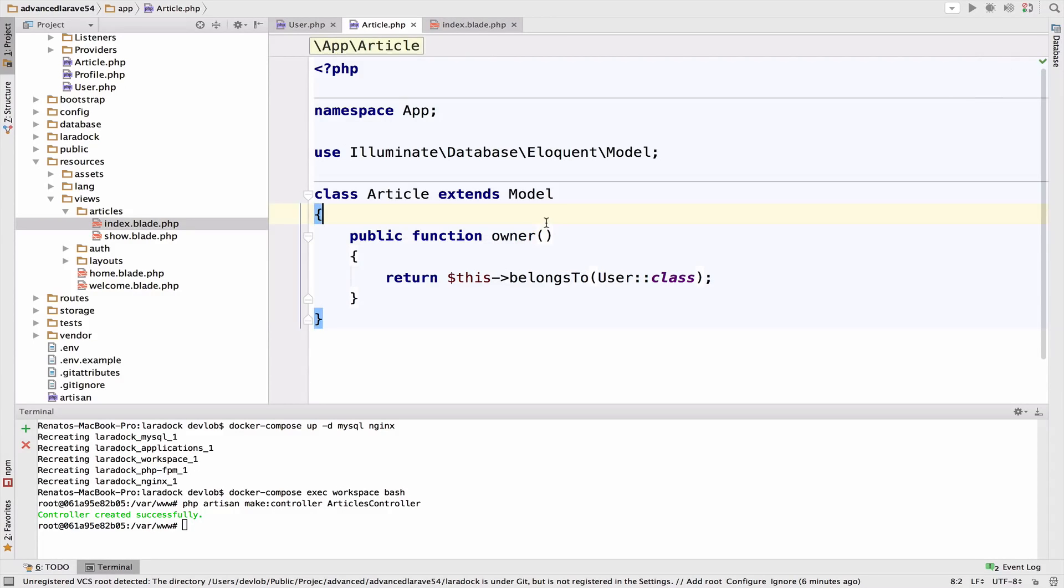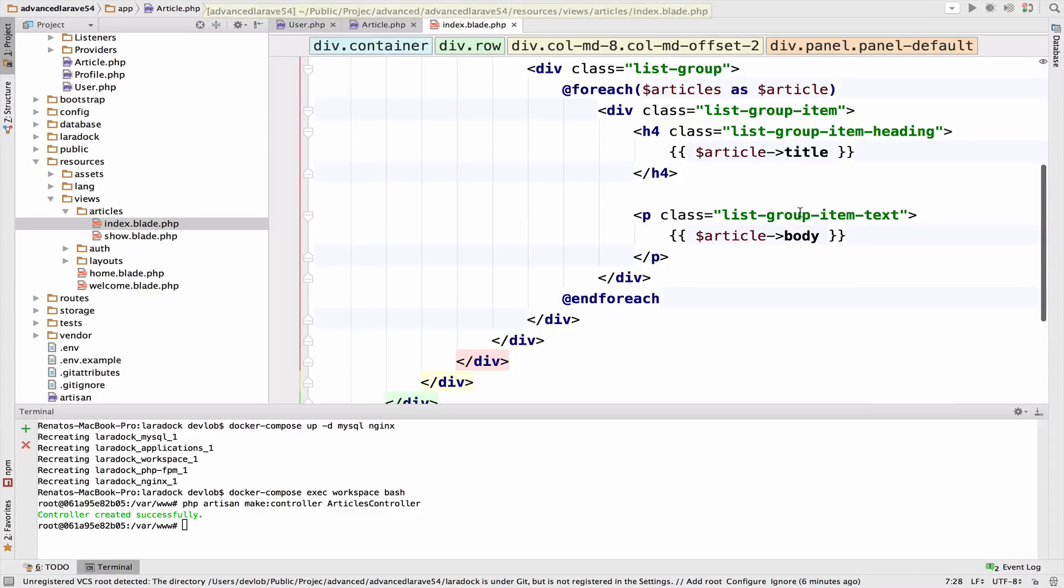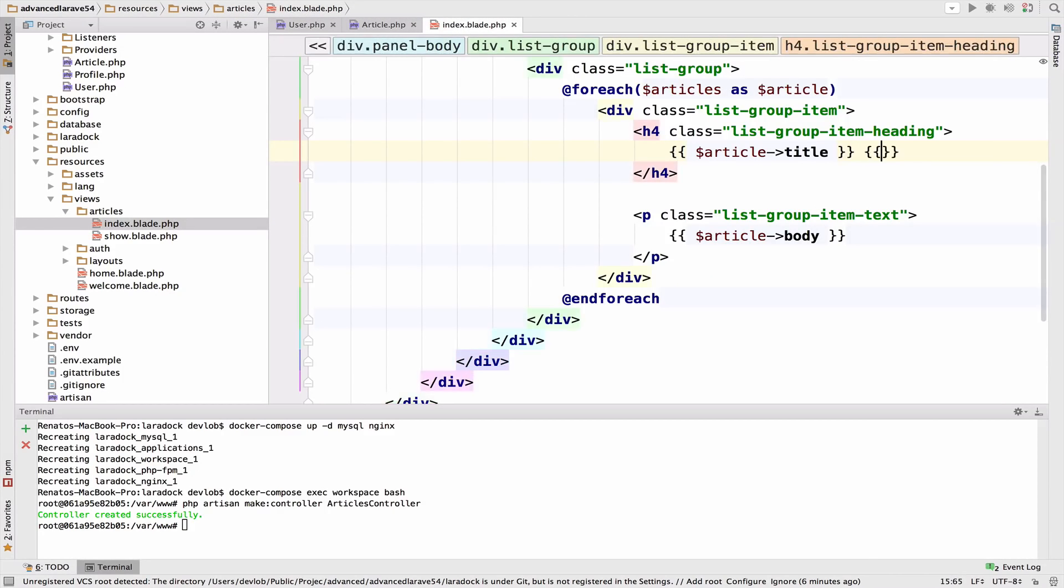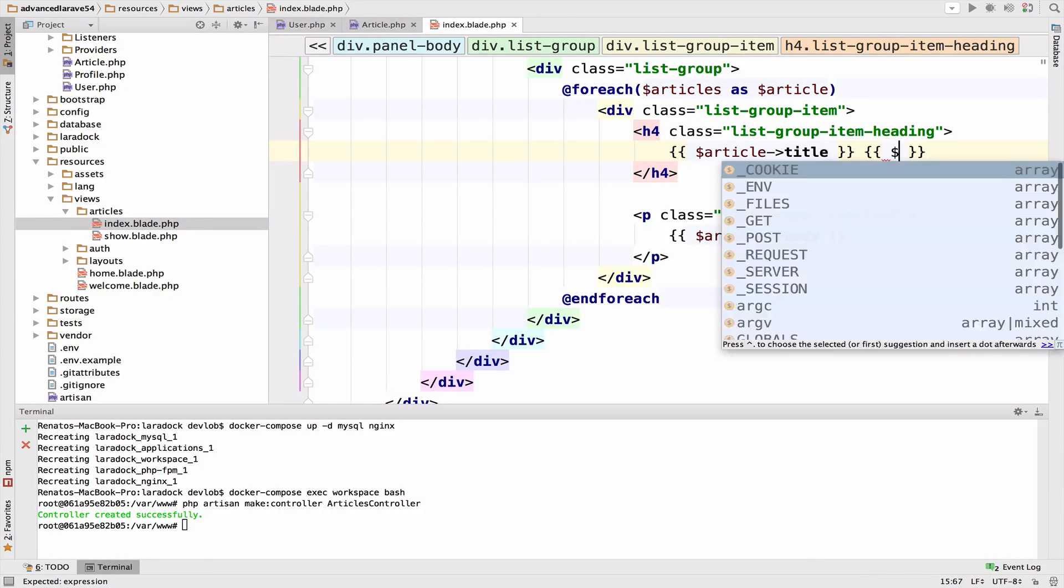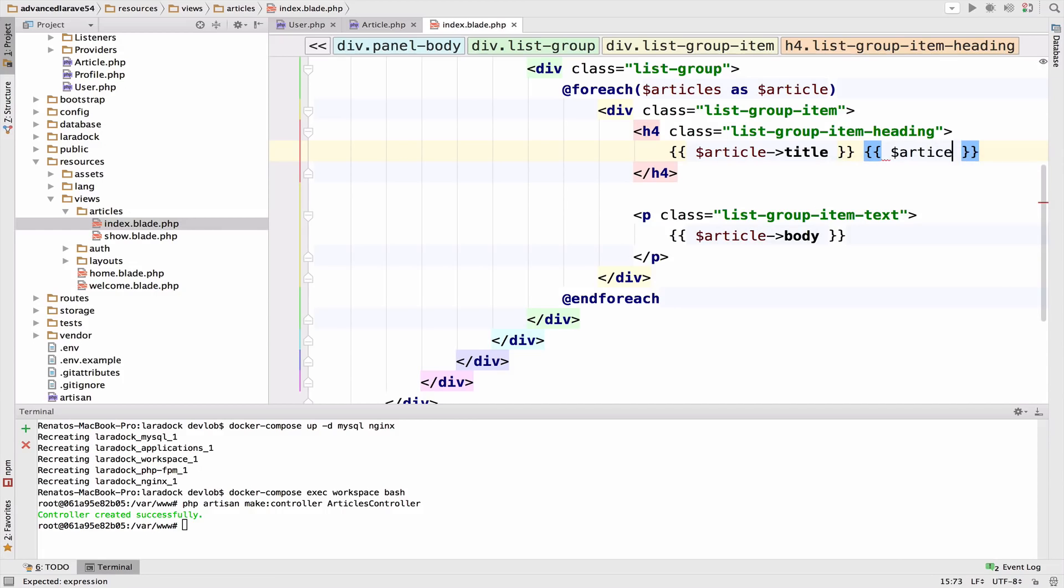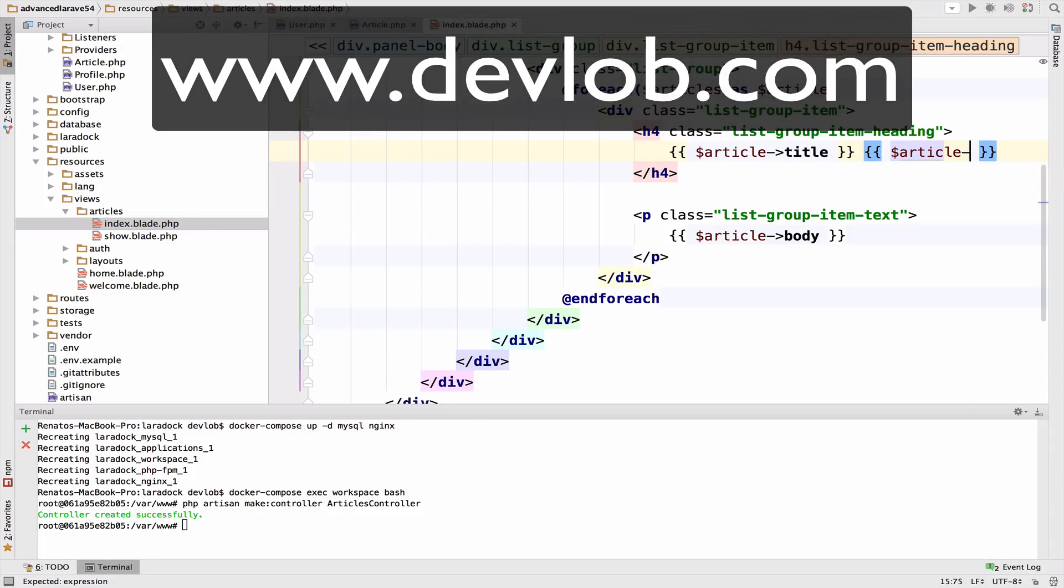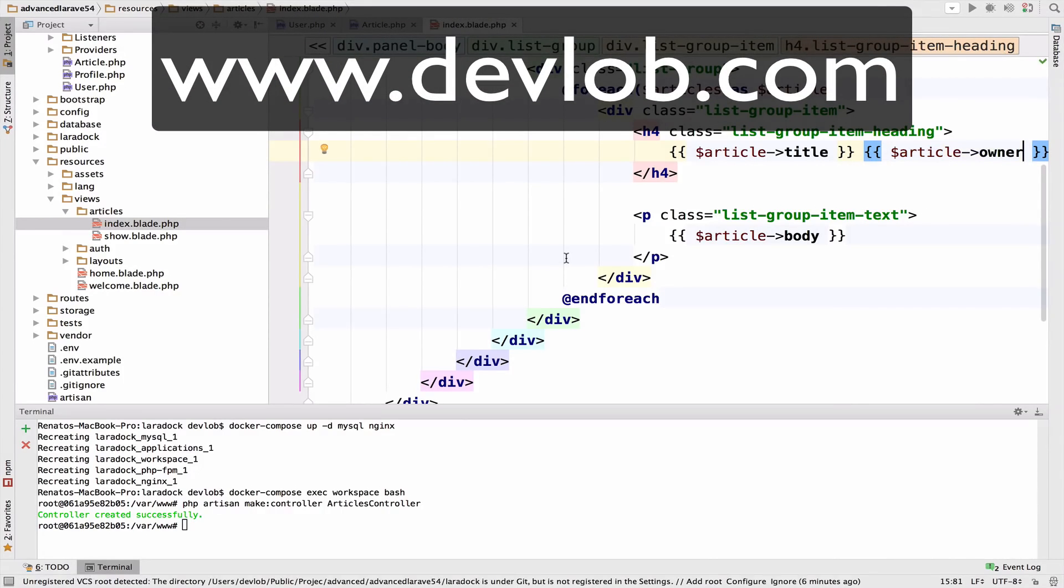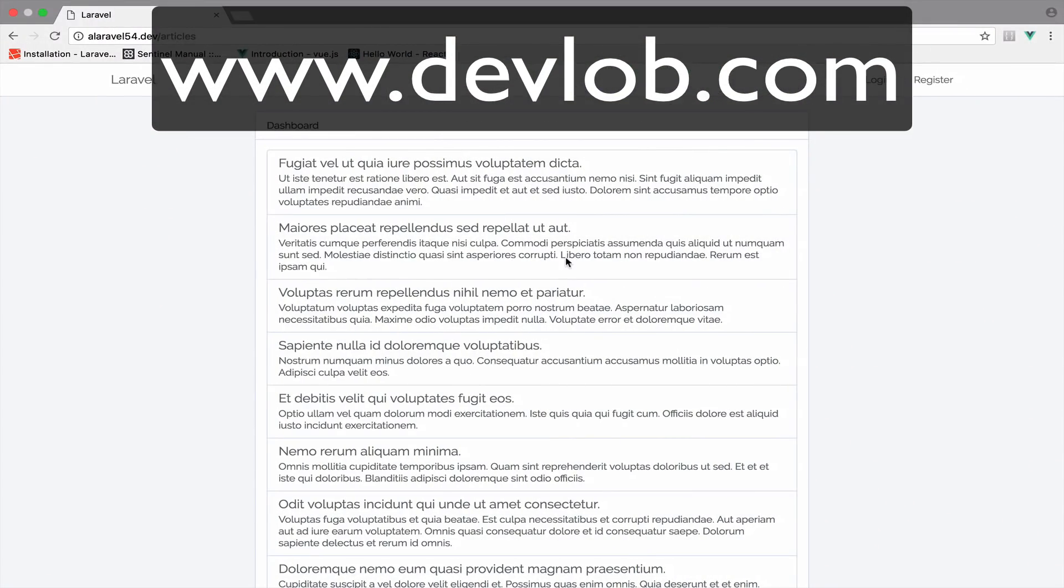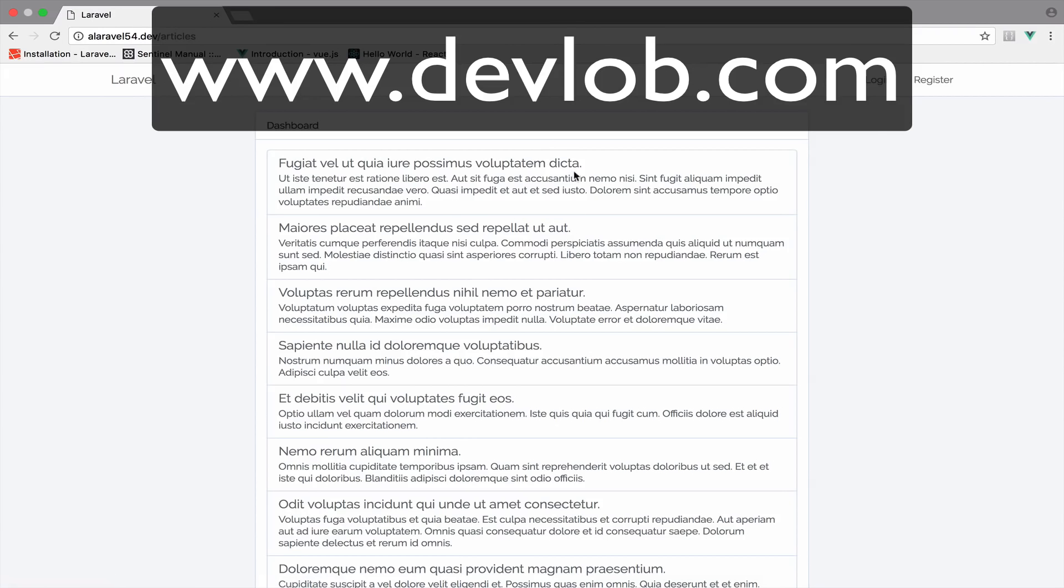However, suppose we want to get the owner next to the title. If I try to call article owner and go back, you'll see that this is empty.